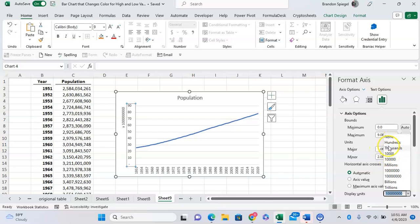So we have thousands, ten thousands, hundred thousands, millions, ten millions, hundred millions, billions, or trillions.